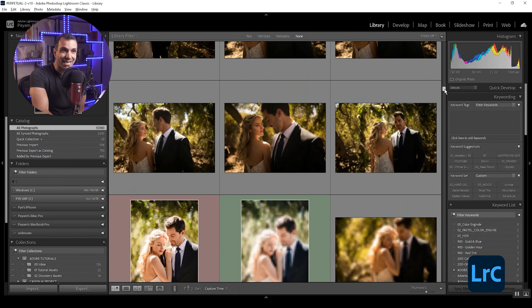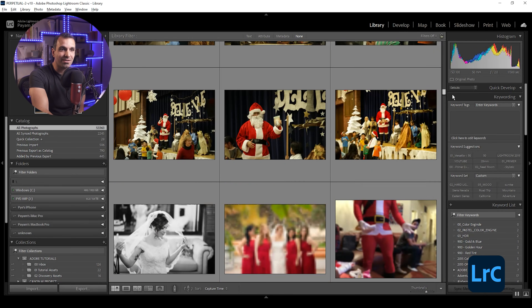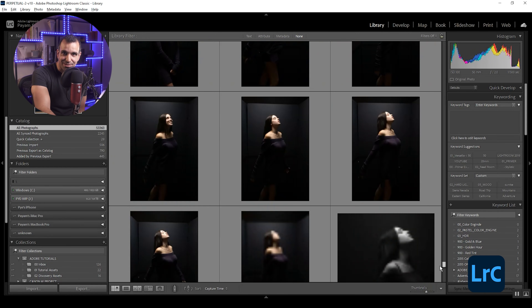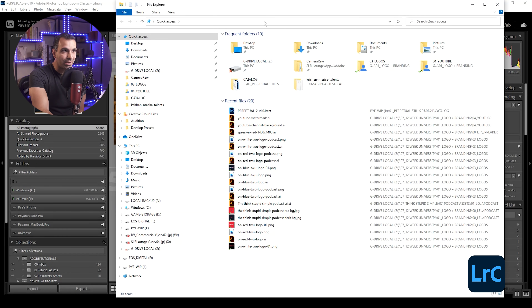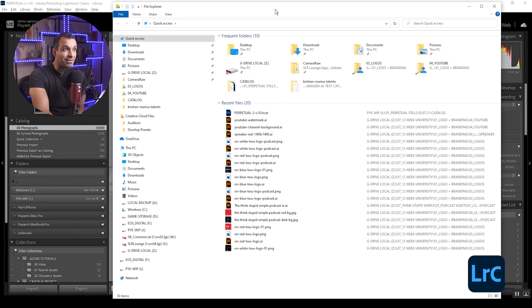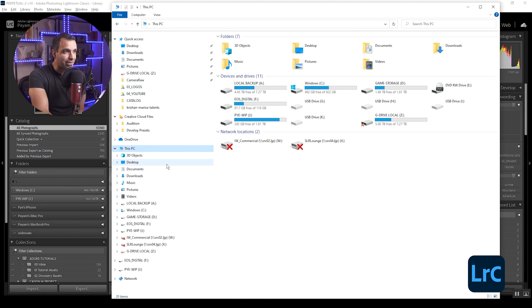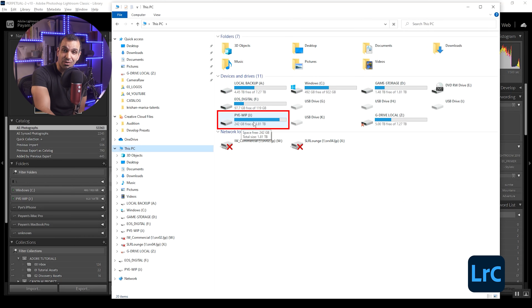This is my ongoing catalog that has basically all of my best images since I started shooting. If I bring up my Explorer window — or on a Mac, you can pull up Finder — I'm going to show you the hard drive where I store this. I call it my PiWhip work in process, and this is an external USB-C SSD drive. It's fast, small, and portable, so I can take these images along with my Lightroom catalog anywhere.